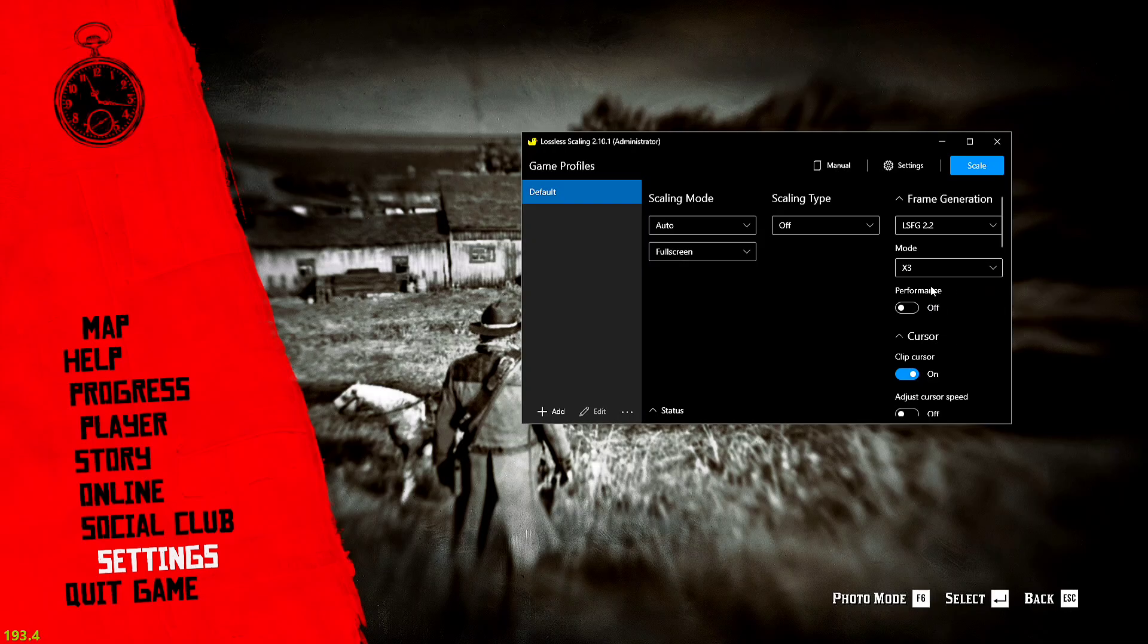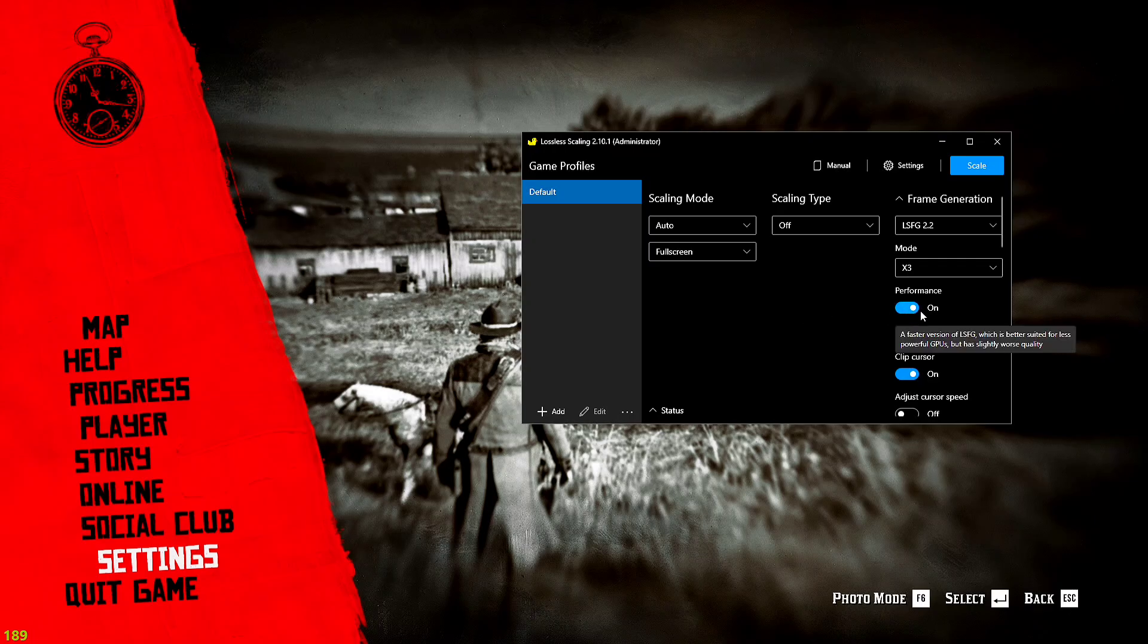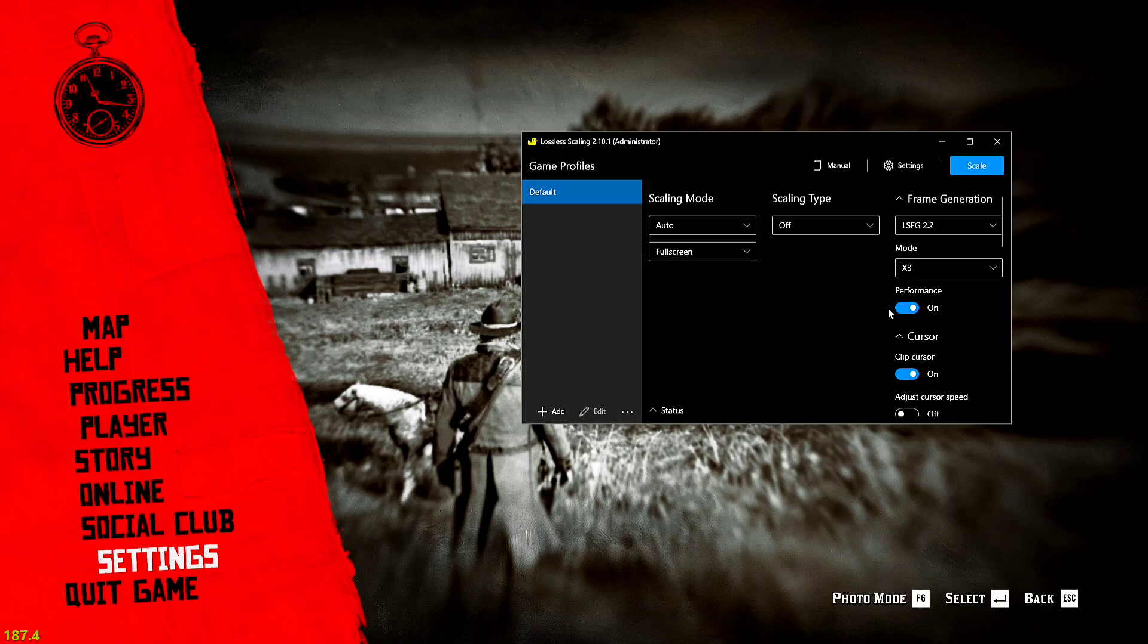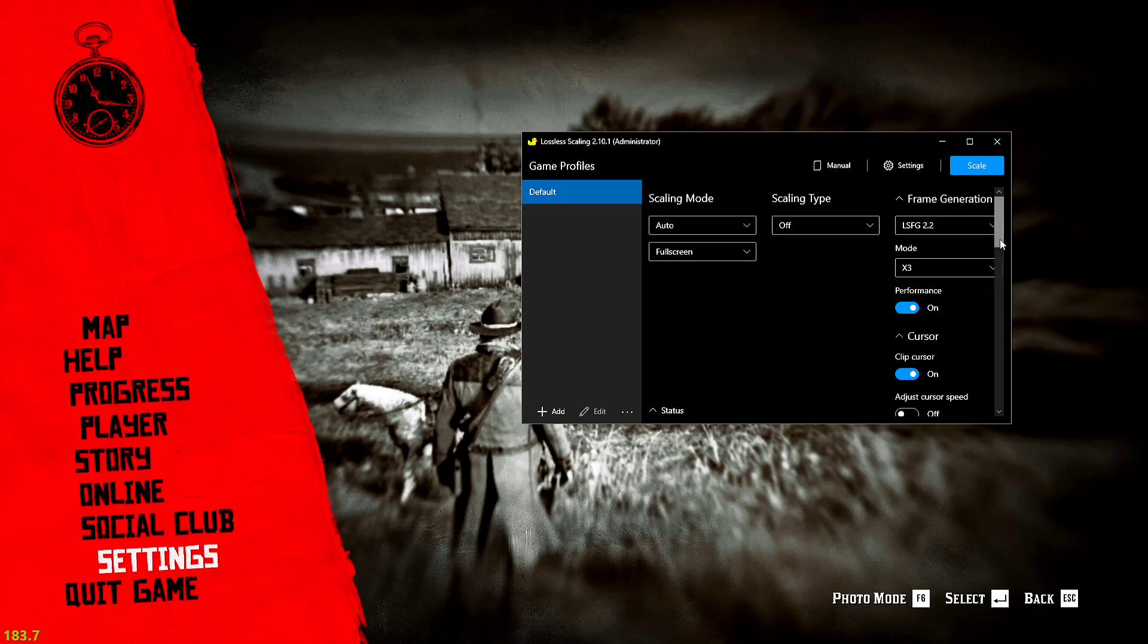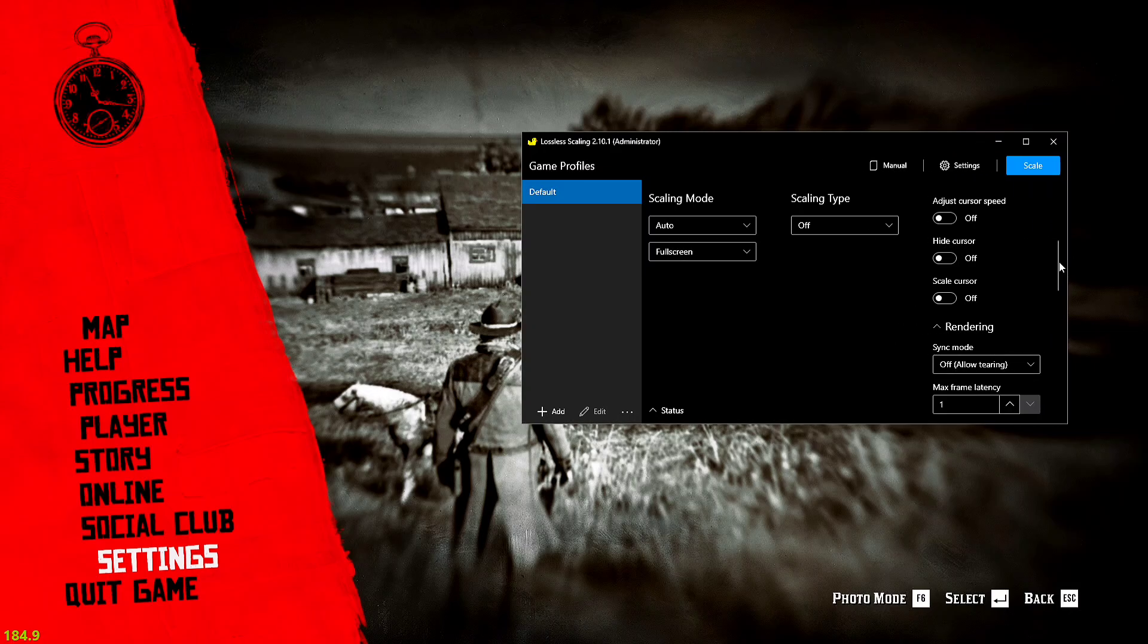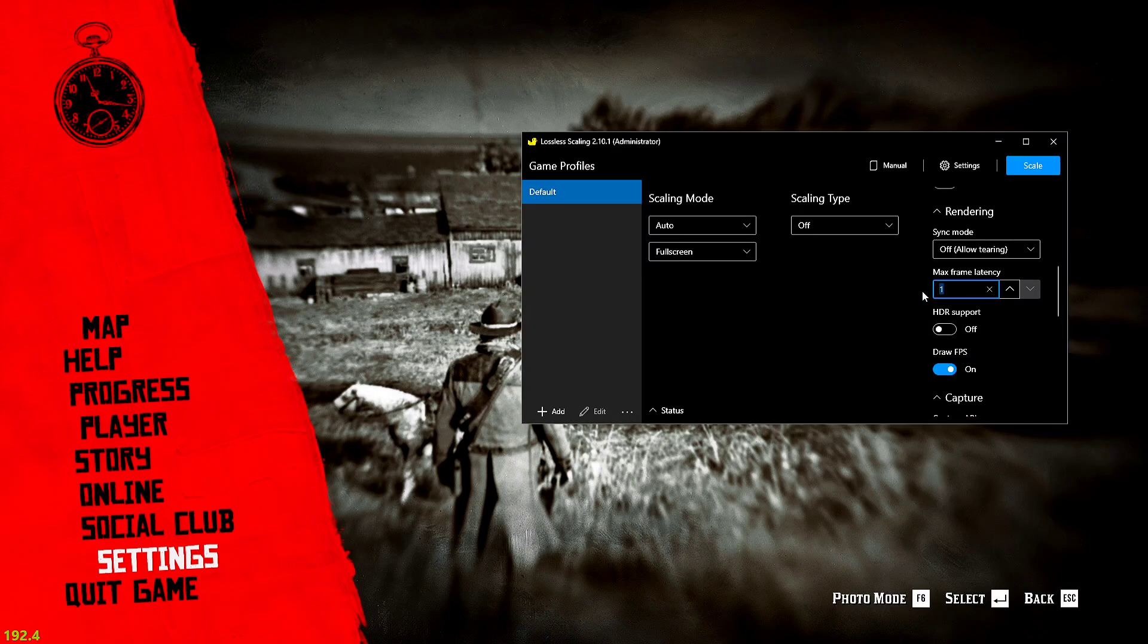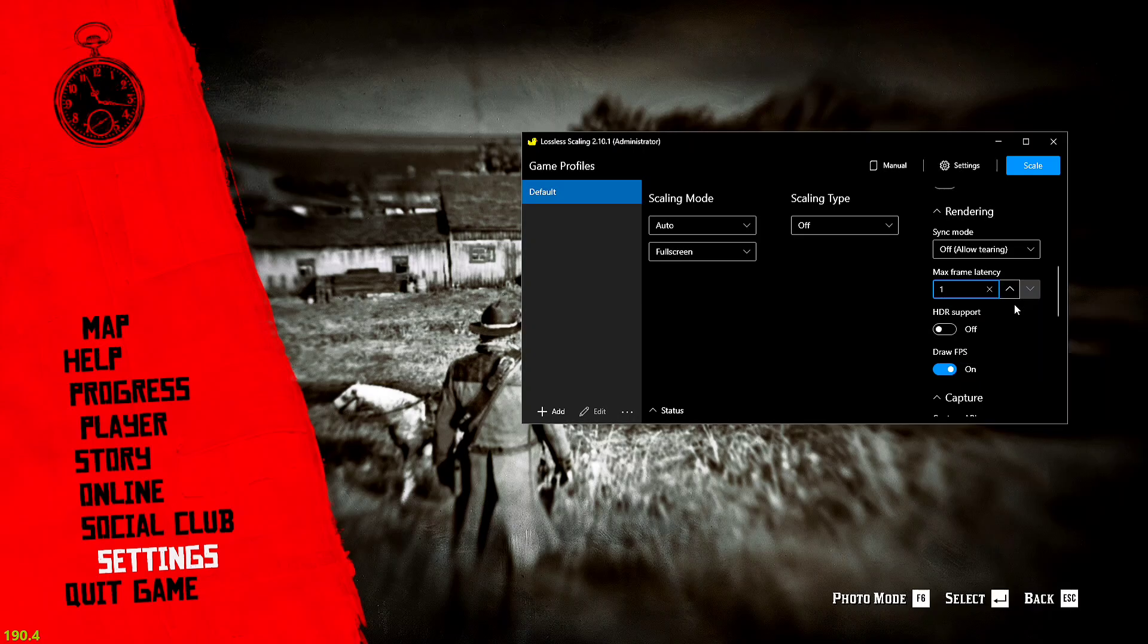First of all we will use the latest LSFG 2.2 frame generation along with the Performance x3 mode which will boost performance very high. We will pick the performance option. It will create some small artifacts but it's not very noticeable.